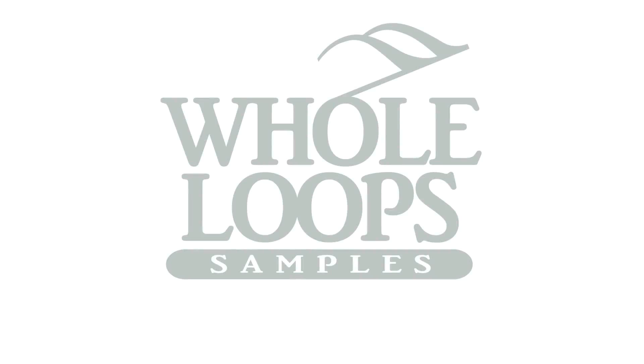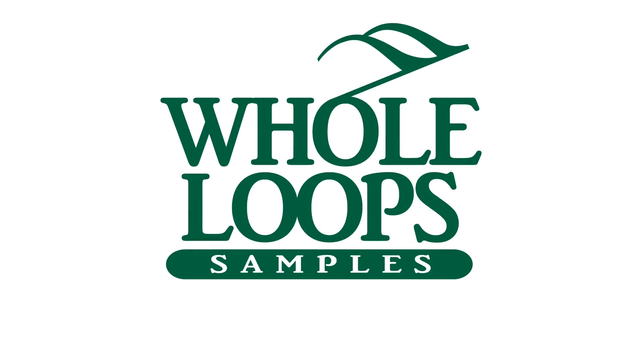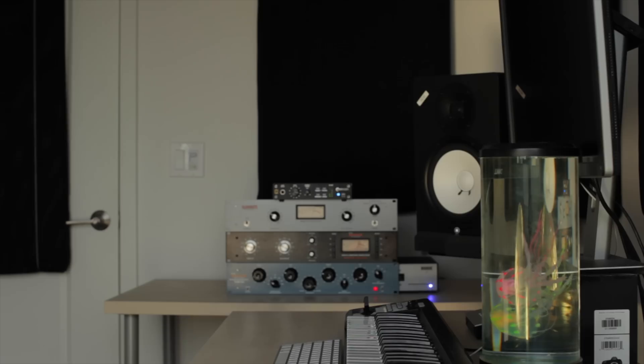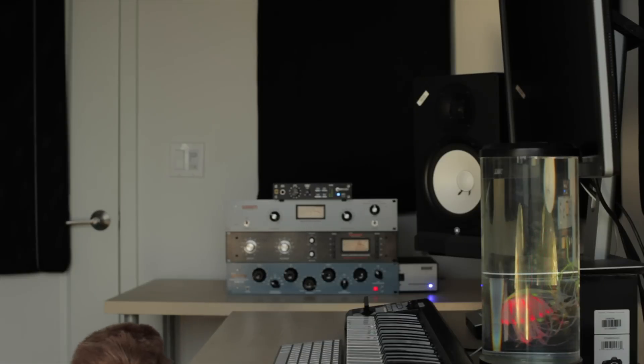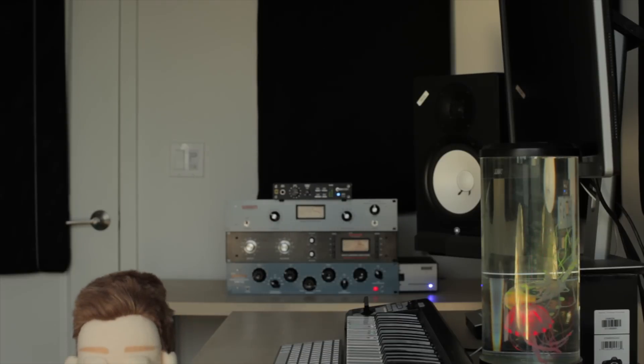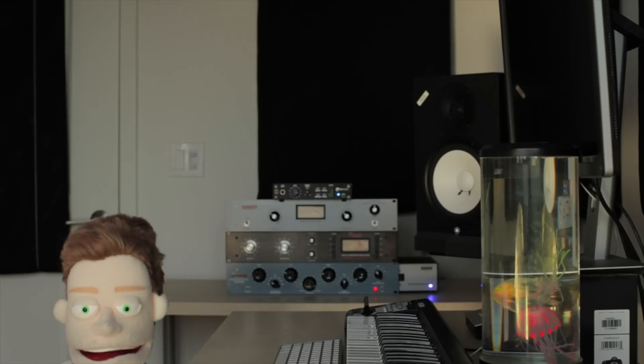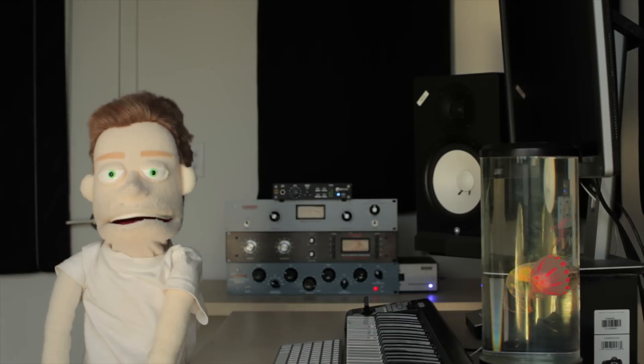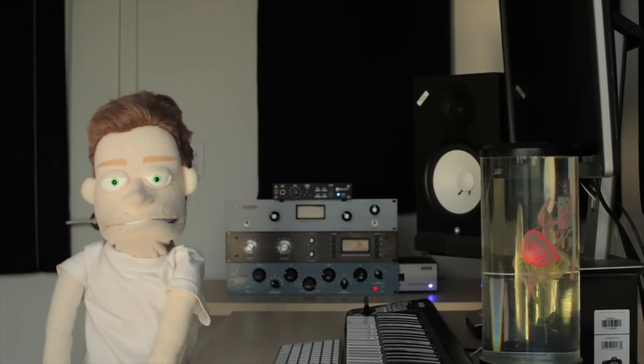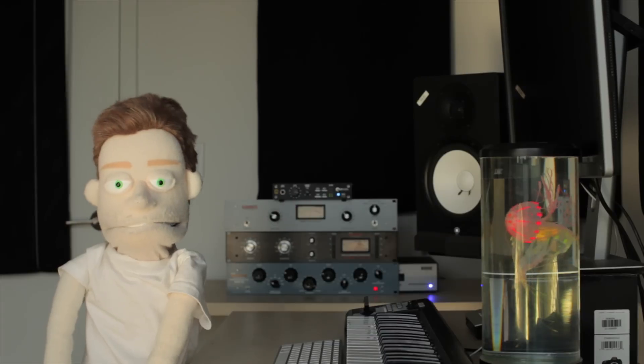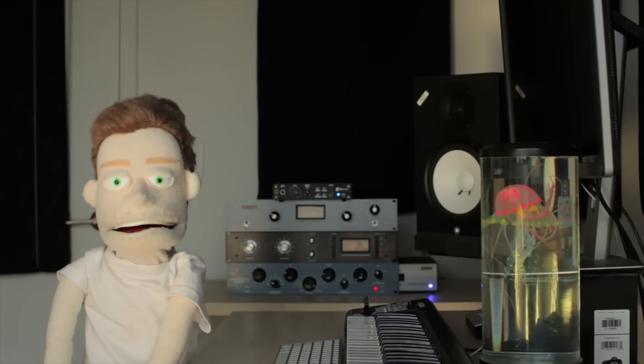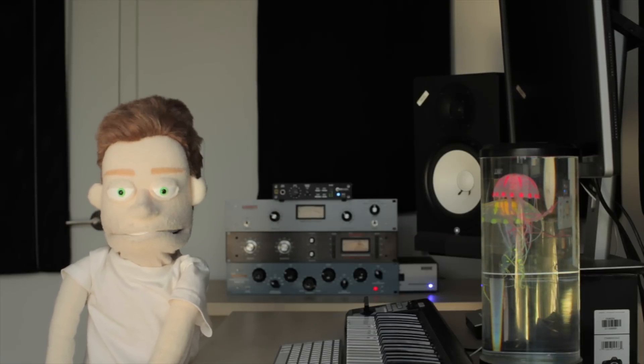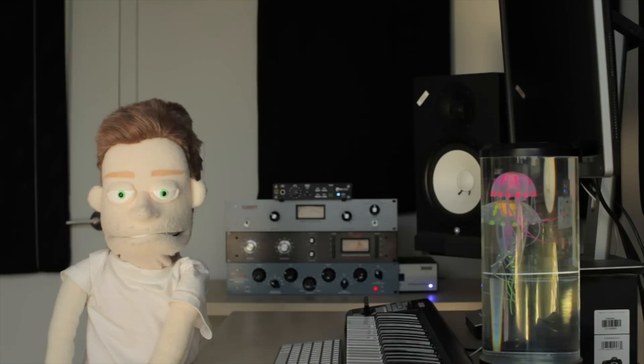The following tutorial is brought to you by wholeloops.com. It's production time. I'm Reed Stefan, realest puppet in the game.